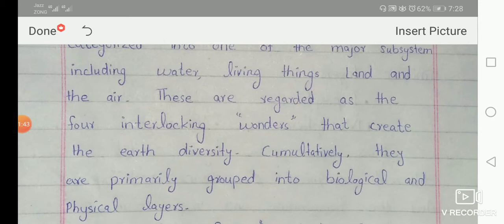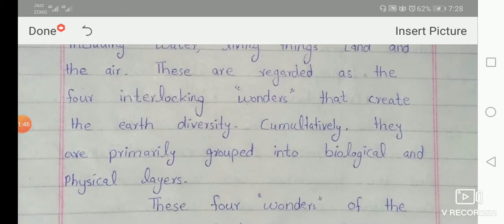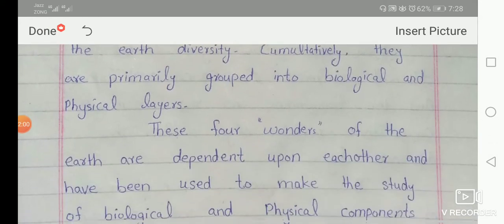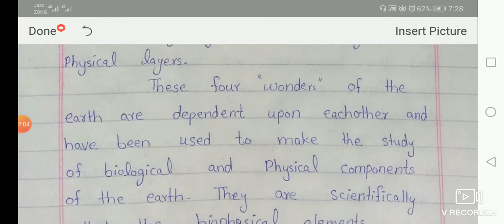They are primarily grouped into biological and physical layers. These four wonders of the Earth are dependent upon each other and have been used to make the study of biological and physical components of the Earth.